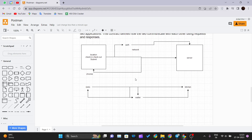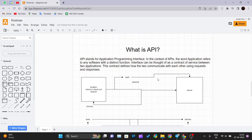Some APIs require authentication and some don't. I hope that using these two examples you got some idea of what an API is and how it works. Thank you for watching this video and I will see you in the next one.